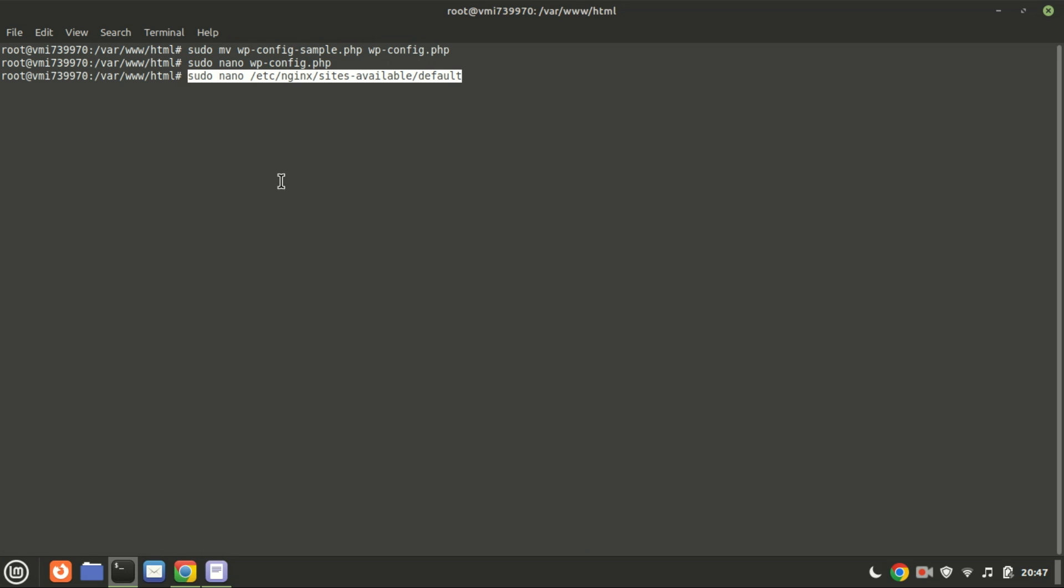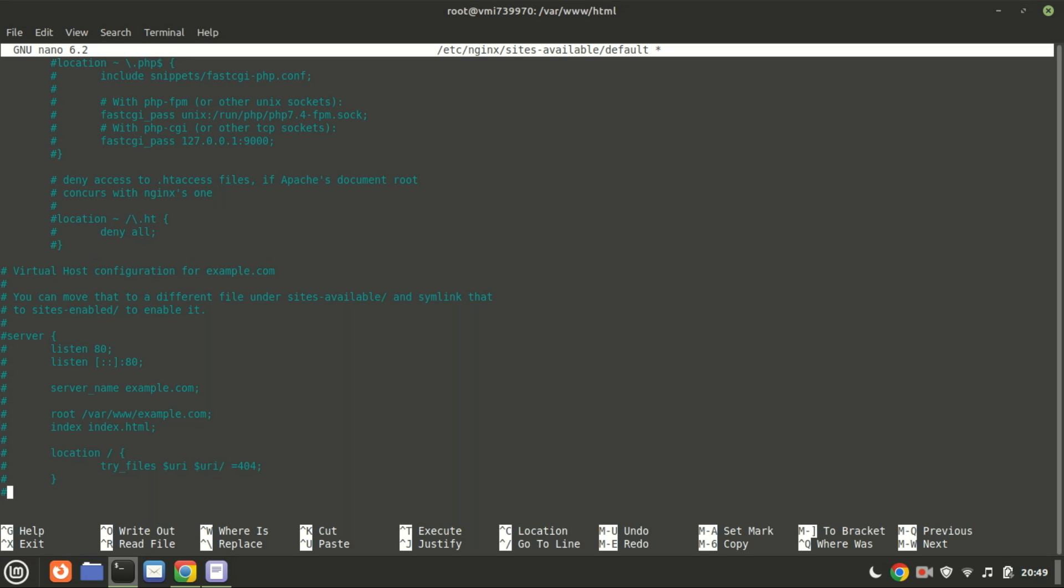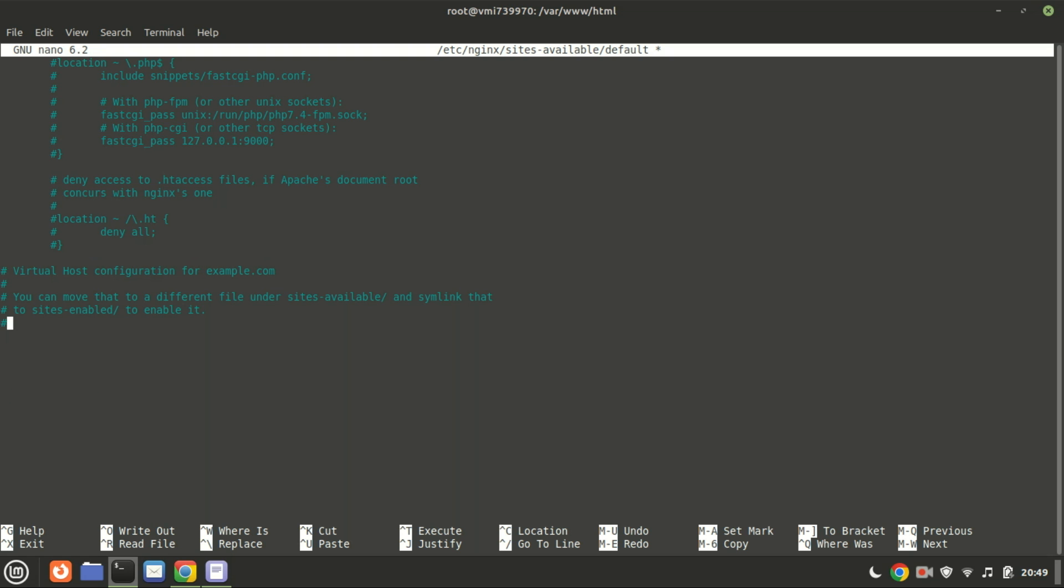Access the default Nginx server block file to enable WordPress accessibility from the browser. To initiate the process, start by clearing out any existing content within the file and then add the following lines.